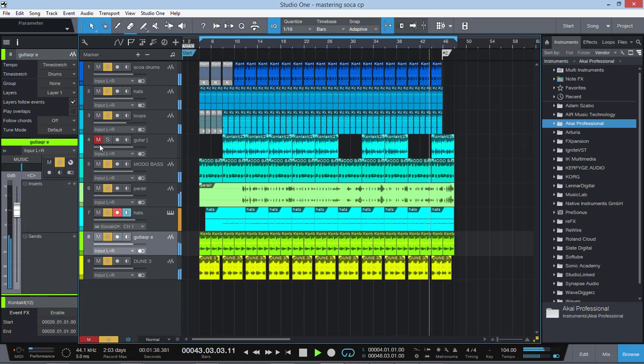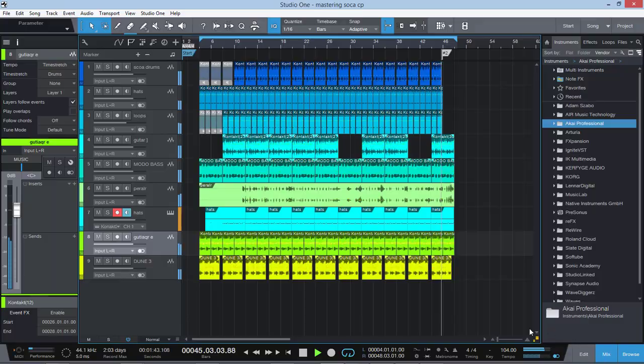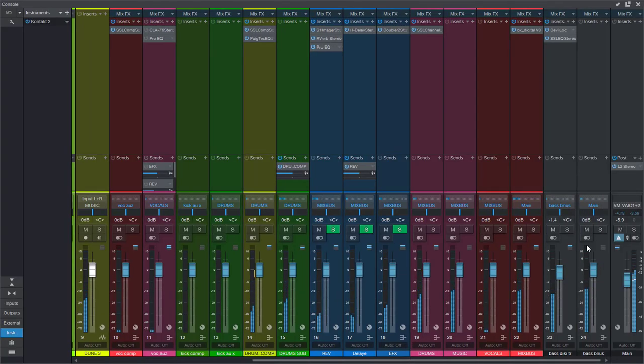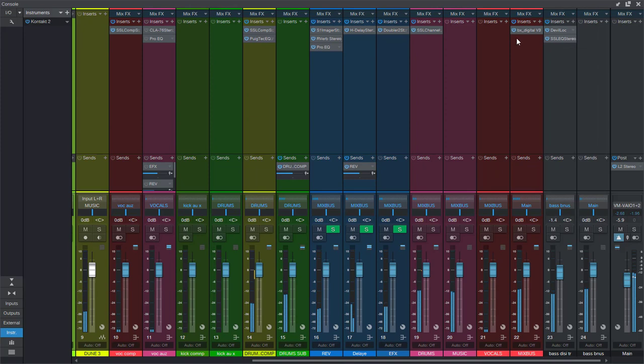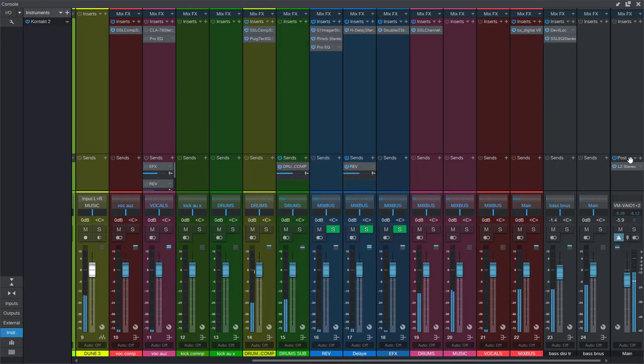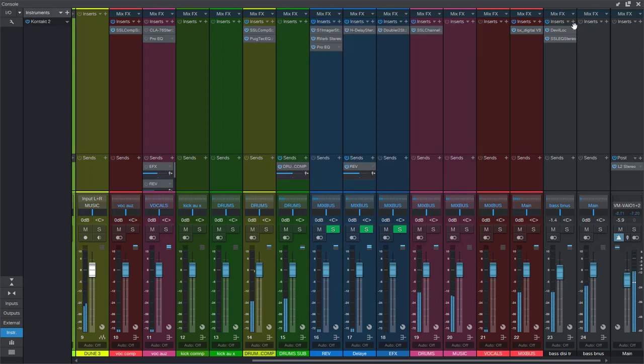And let's bring it back to the guitar here. I'm using a little bit of SSL here by the way, you know, just to calm things down a little bit. Running it through the L2 from Waves.